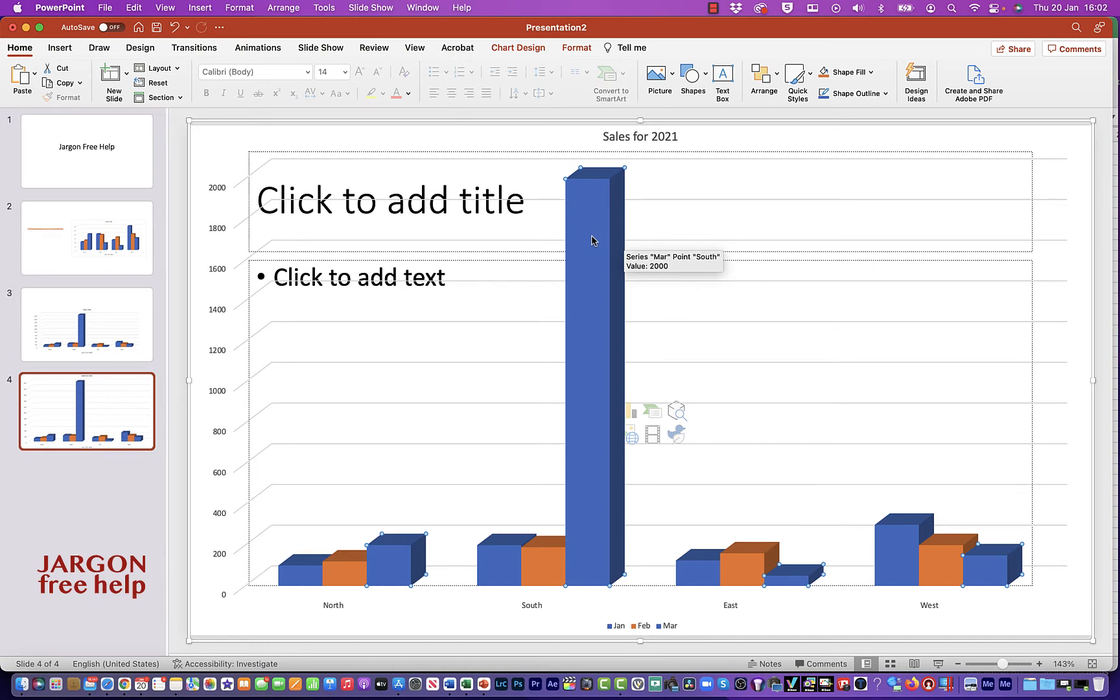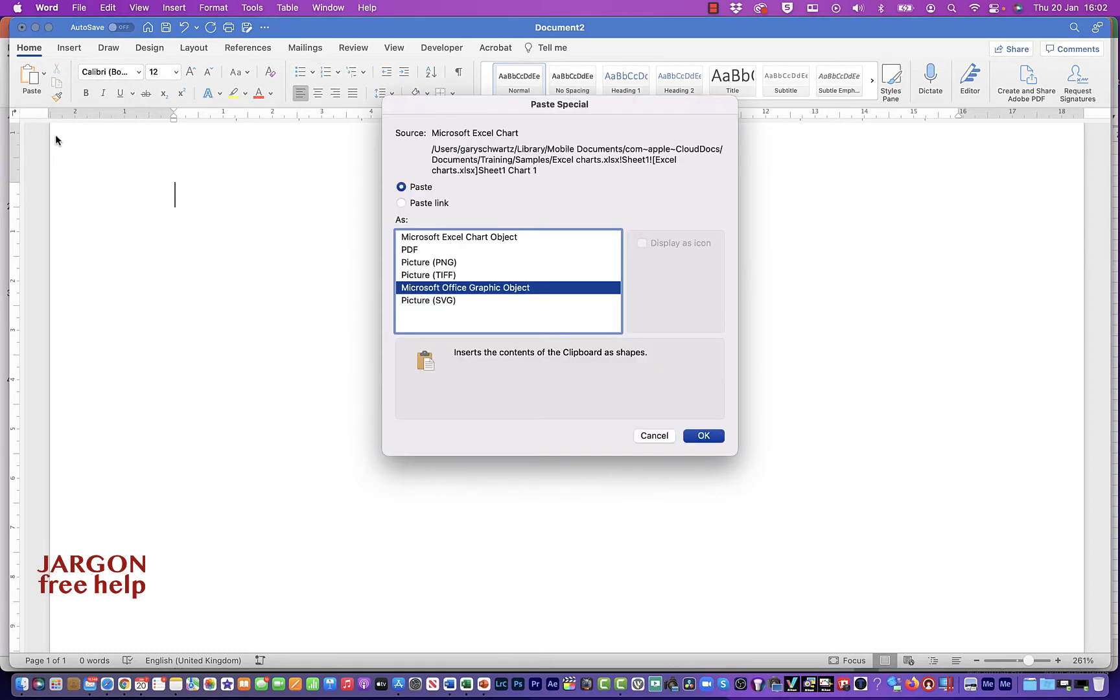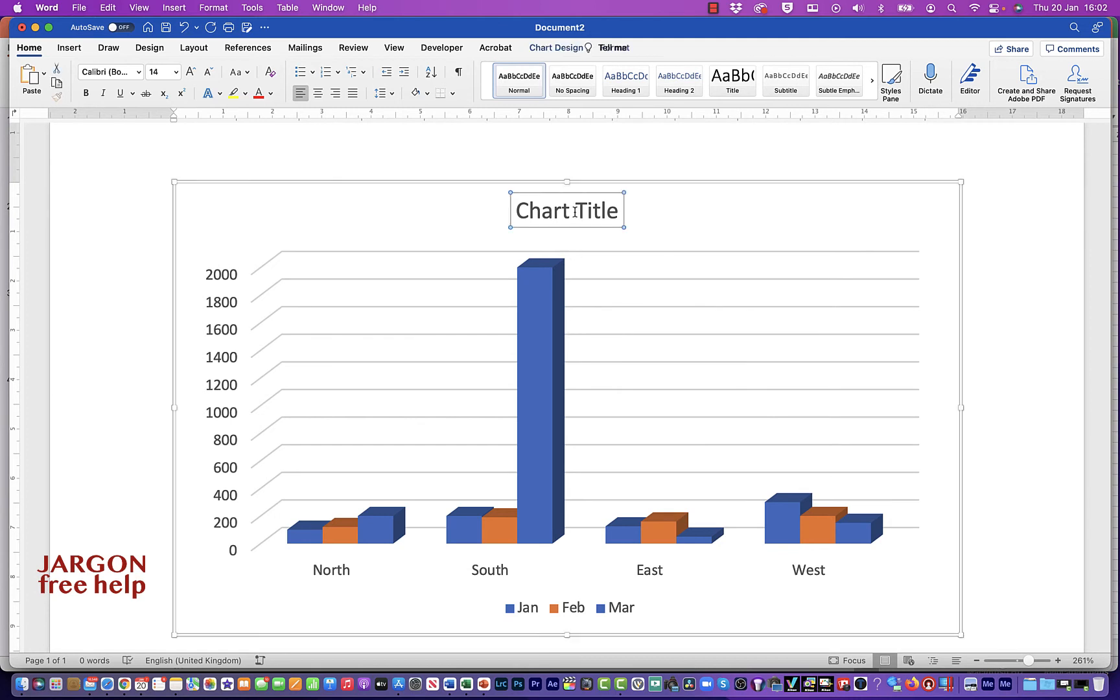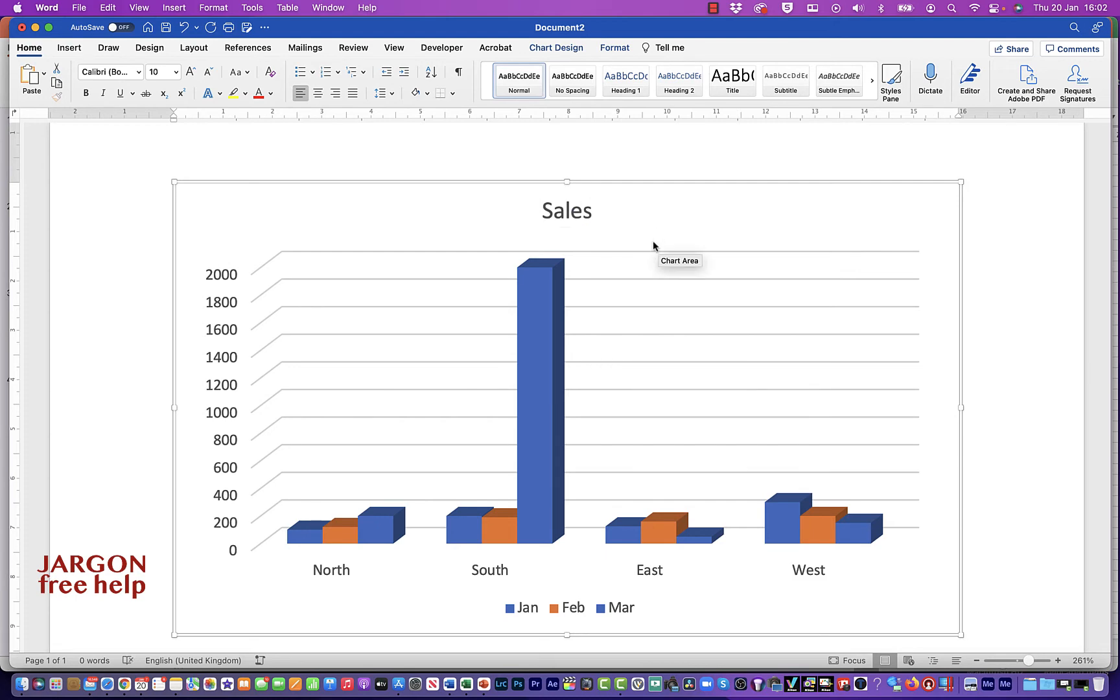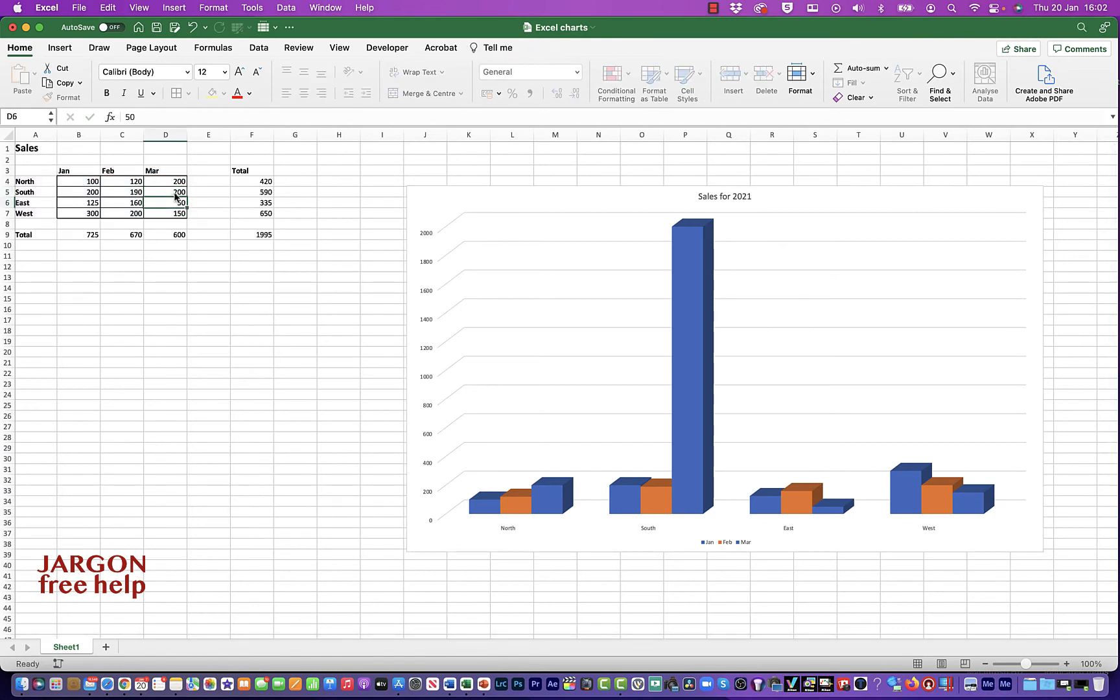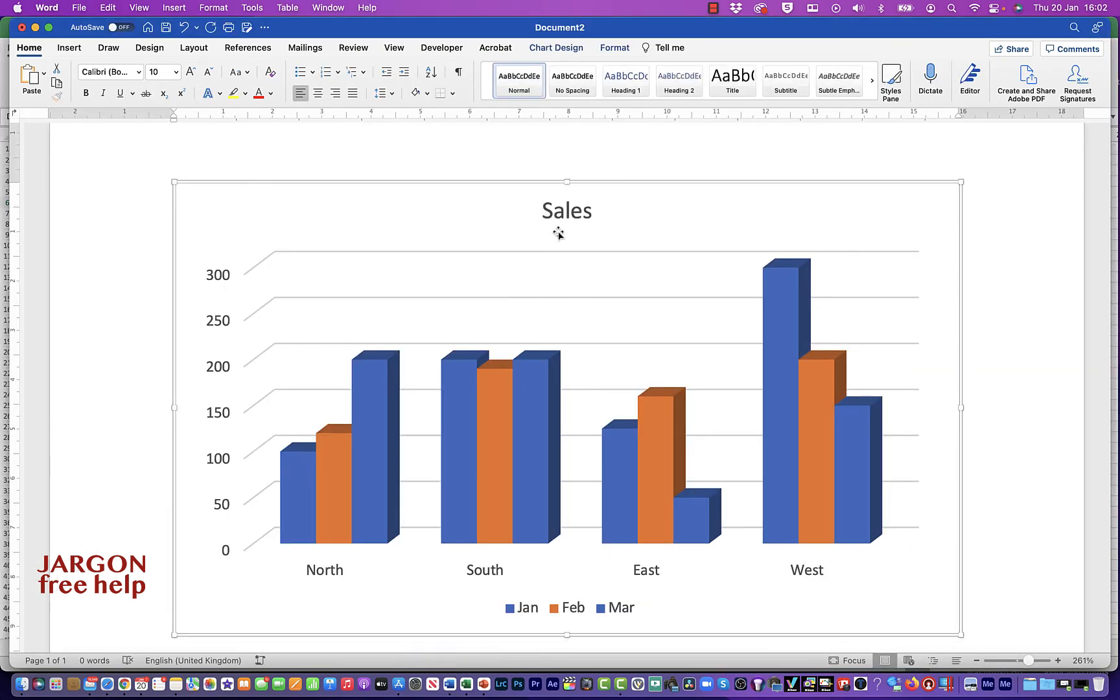So the other place you could put it is into Word. I'm in here in Word now and again I could just go Paste, Paste Special, and then again over here I can now choose the Microsoft Office Graphic Object, click on OK, and again it's pasted it in here. And I could do things like change the chart title. Let's just put in Sales here. And again, let me just update the Excel data. And back to Word, and look at that, it's changed.